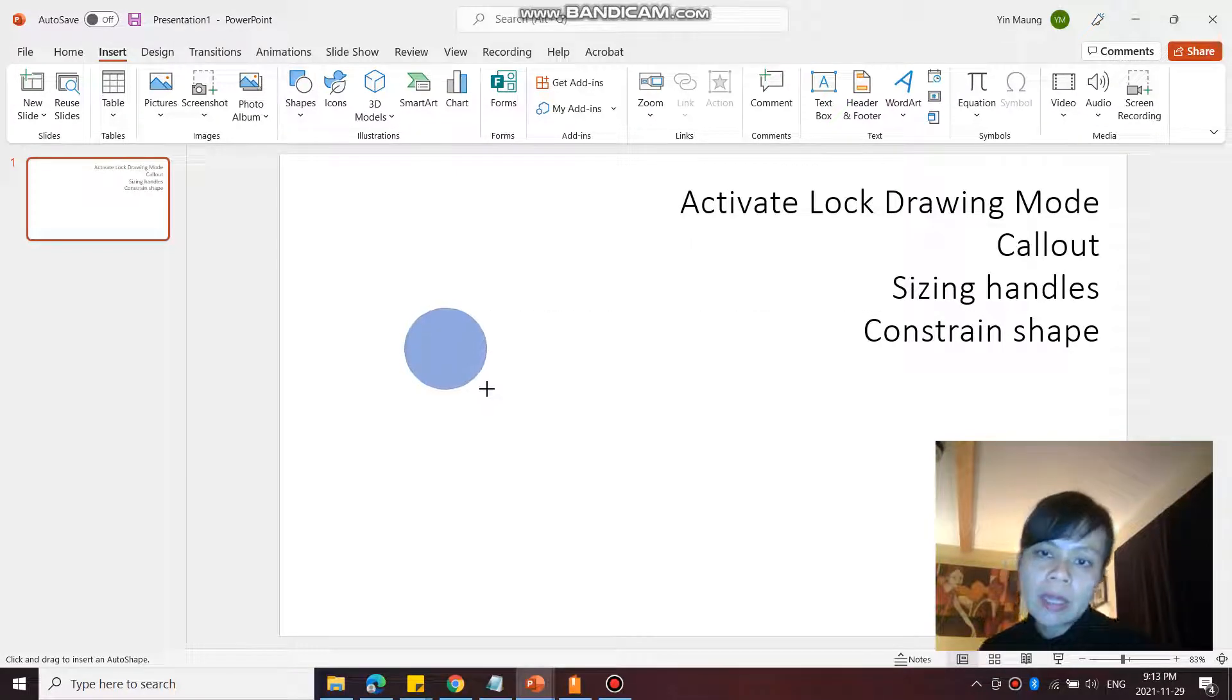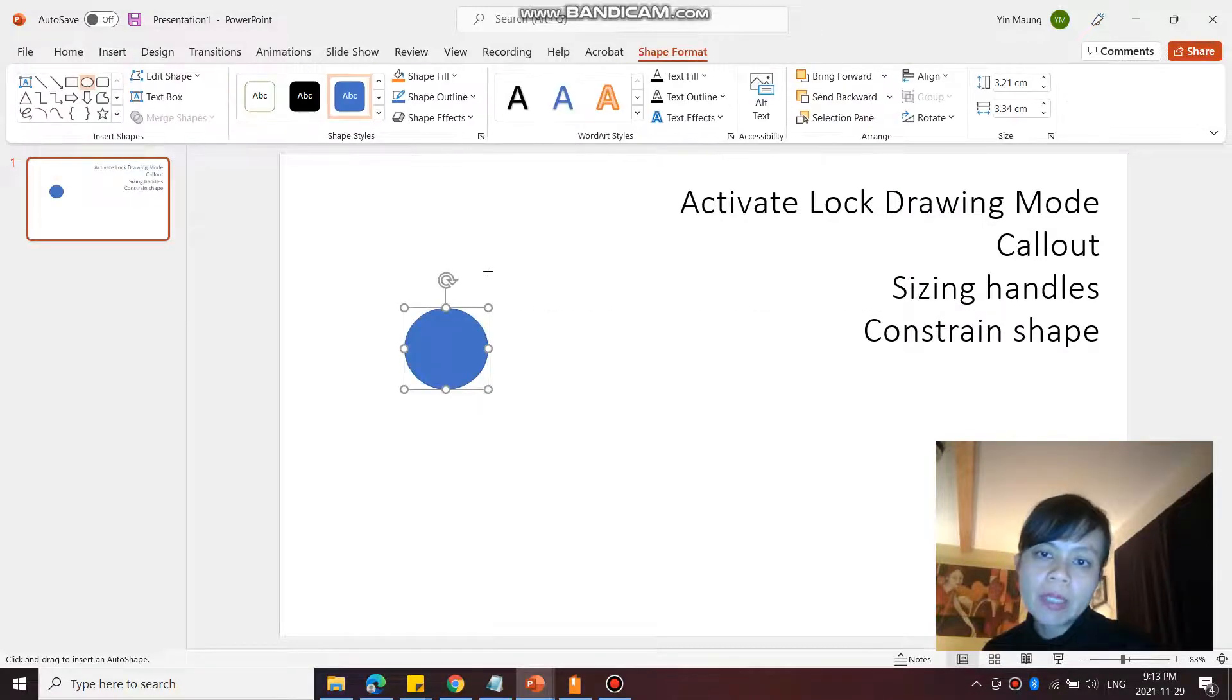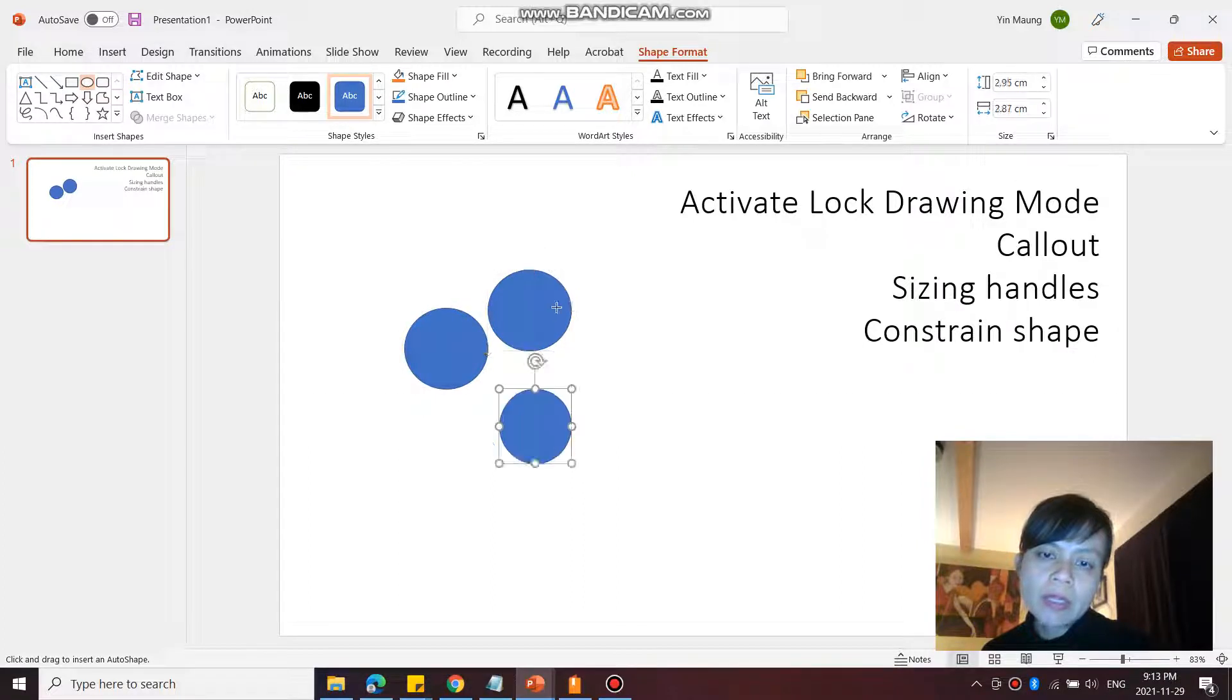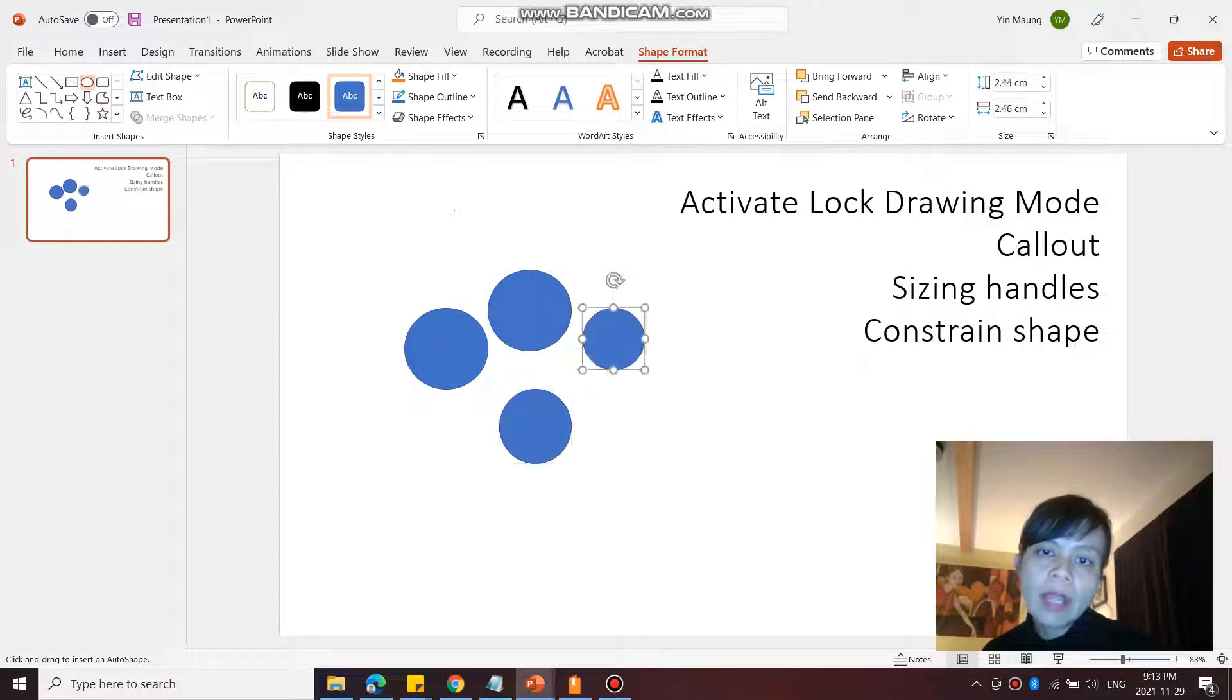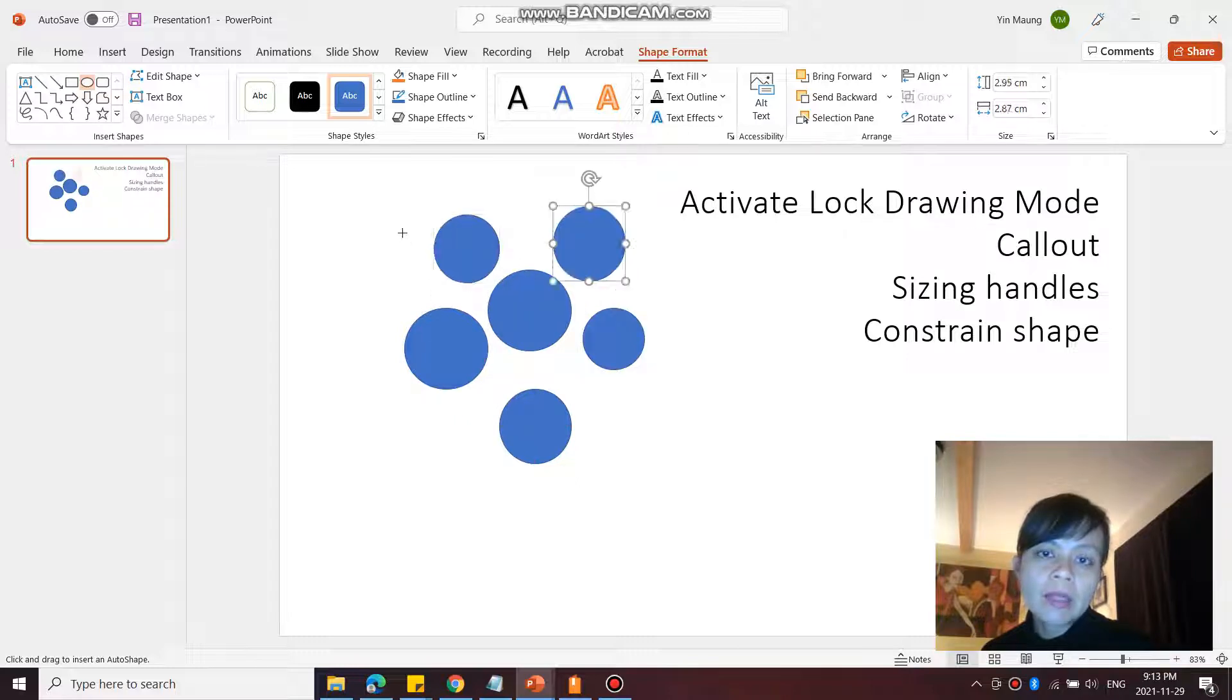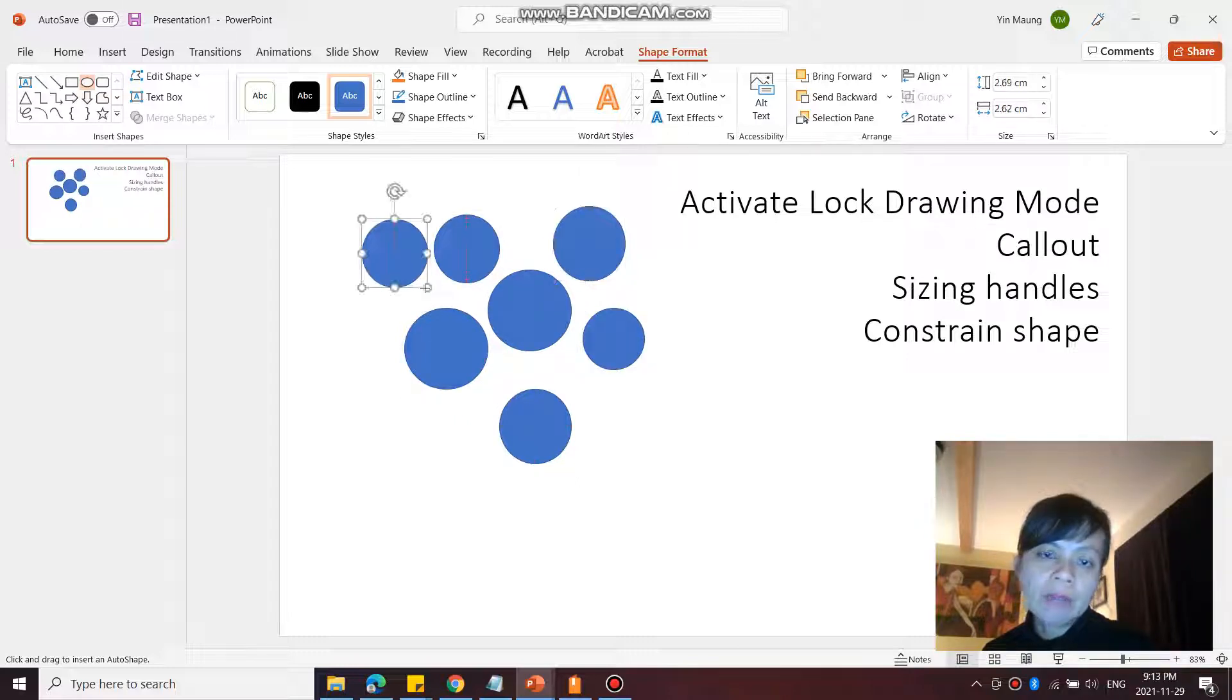So now I can just happily draw one ellipse or one circle or oval after another, and I don't have to keep clicking on that shape again every time. So isn't that nice?